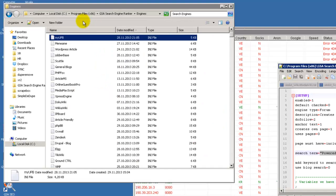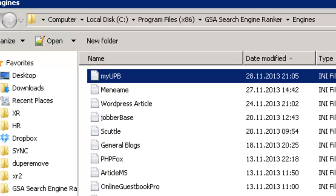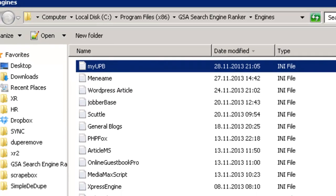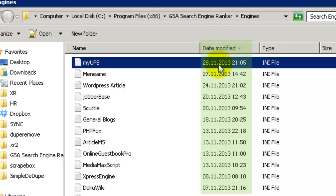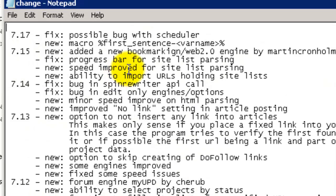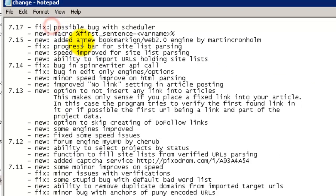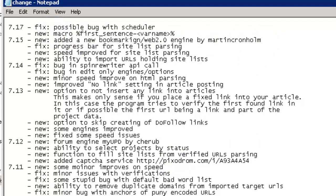What I did is I went into the program files, then into GSA and then the engines. Because I've had GSA on this server for quite a while, I can see when the engines were updated. So if I order the list by date modified, I can see that this is the newest one. The developer puts new engines into the update notes in the version history, which means most other people haven't started using them yet. So there is a window of opportunity there.